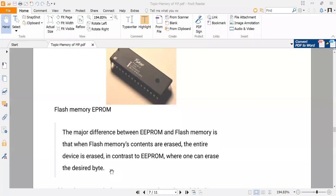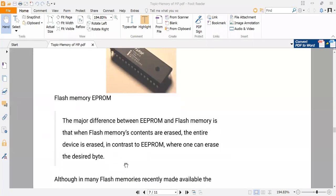EEPROM has the advantage that it can erase the desired byte, but the cost is more because you are getting more control over the erasure.